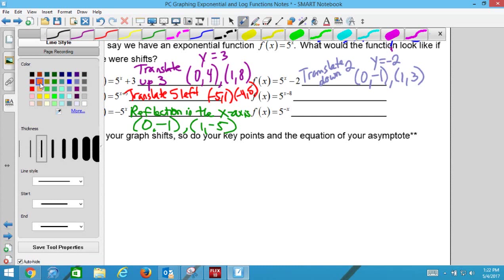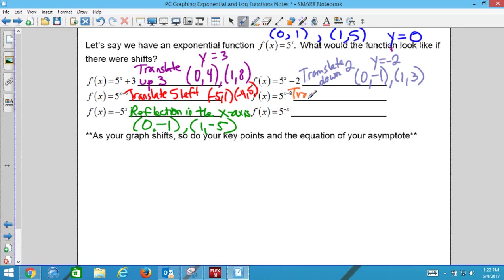Next: 5^(x−8). That minus 8 is right next to the x, so it affects the x and goes the opposite direction — translate 8 to the right. New ordered pairs: (8, 1) and (9, 5), just adding 8 to the x values. Moving right doesn't change the asymptote, so it stays at y = 0.